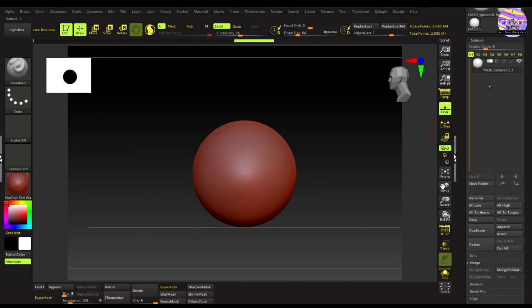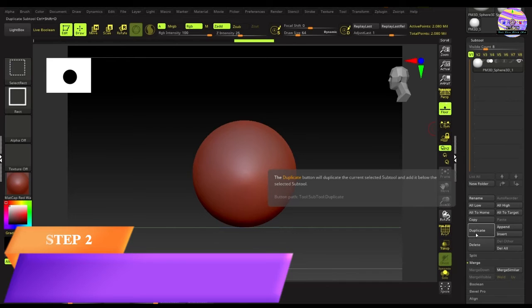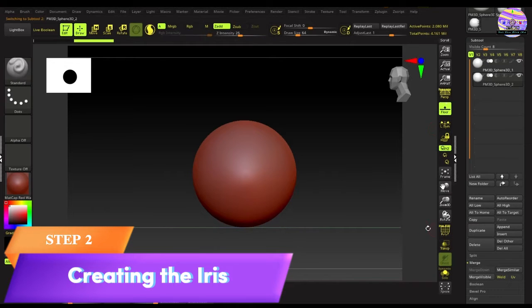Once the eyeball's done, into the second part, we'll create a cavity for the iris. For that we'll first duplicate the same sphere.